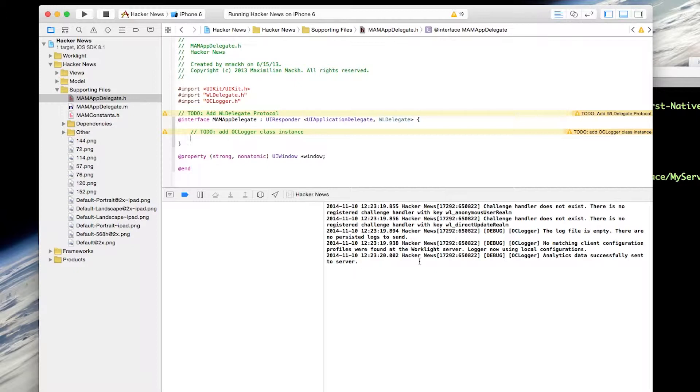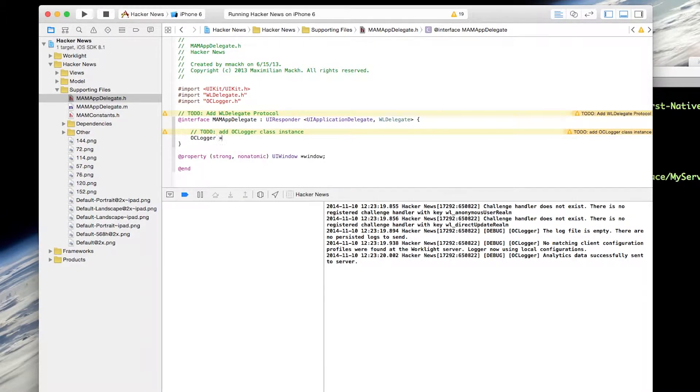And when you launch it and go into production, you'll be able to collect information from remote devices that are out in the field. And I want to create an OClogger instance, so OClogger, and we'll call that logger.